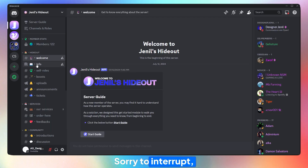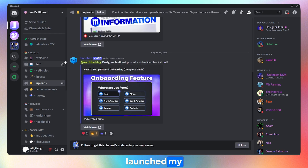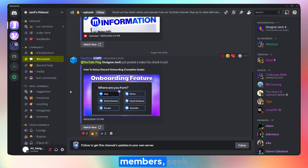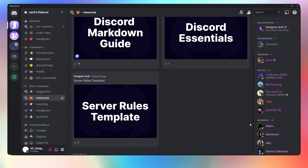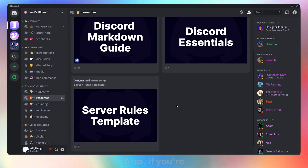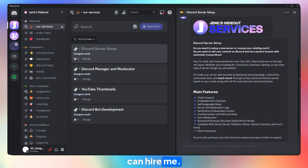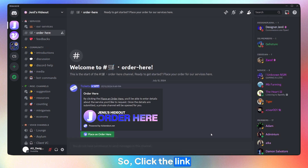Hey there, sorry to interrupt, but I wanted to let you know that I have recently launched my community. We have a variety of channels where you can talk with community members, seek help related to Discord, find resources, and much more. Also, if you're someone who doesn't want to handle the tedious work of server setup, then you can hire me. I have launched my paid services, which you can find here. Click the link in the description and I will see you inside.